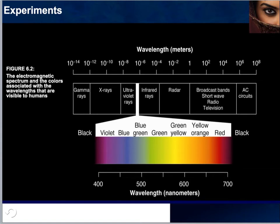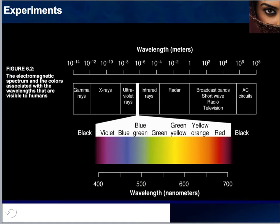Here we can look at the entire electromagnetic spectrum and the wavelengths. The colors associated with wavelengths not visible to humans fall outside a specific range. We know these wavelengths exist because we use them — for example, X-rays at the dentist or doctor's office, which we cannot sense or perceive. UV rays, which bees are capable of seeing, are below our threshold of excitation.